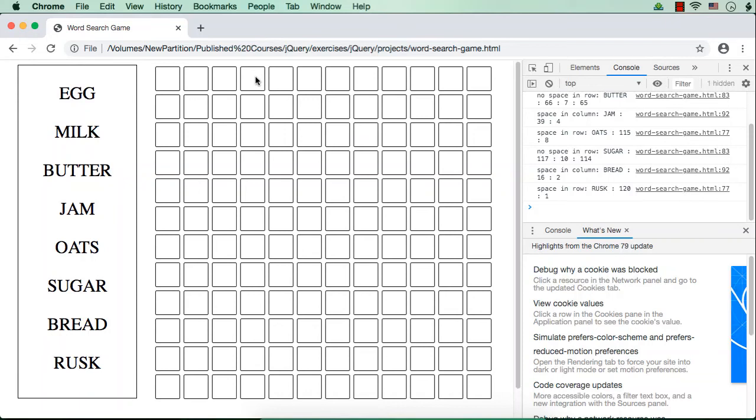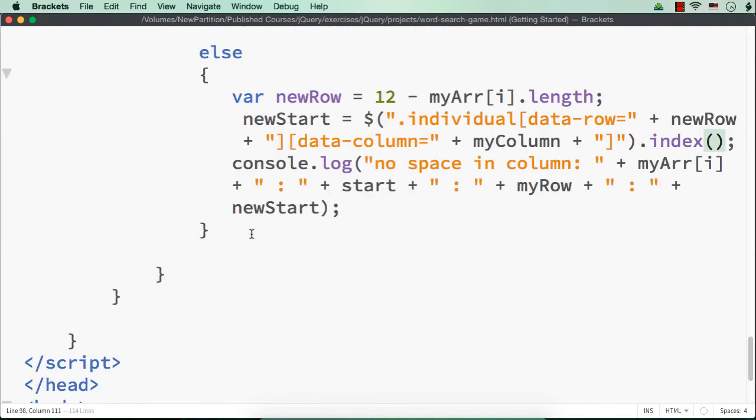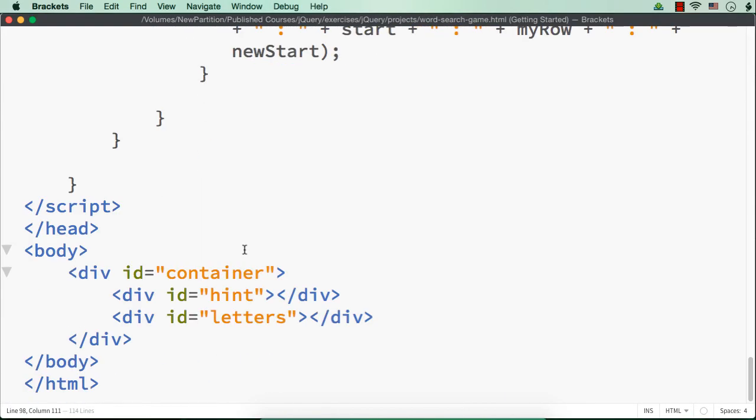Actually, if we want to display the words row-wise, that is horizontally, let us run a loop. So let me first run a loop outside these conditions.